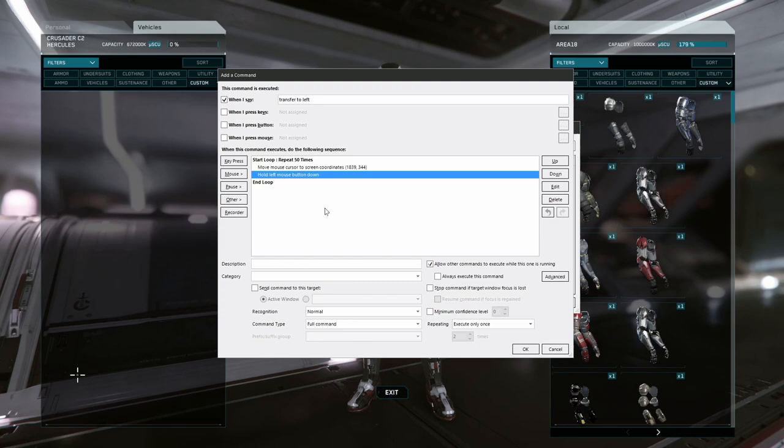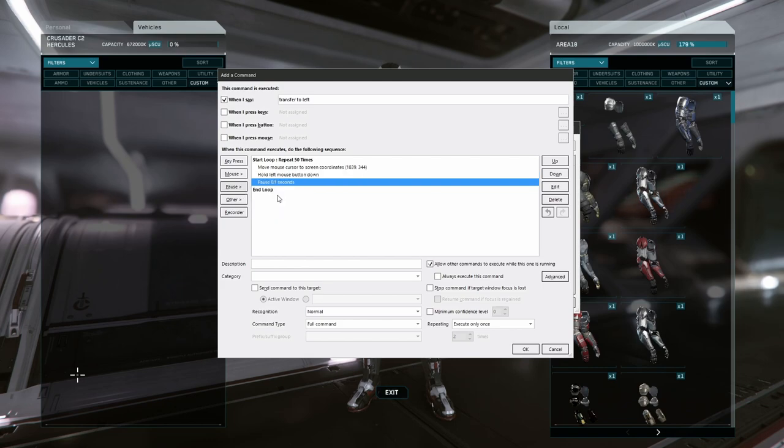Now, after clicking, I want to add a brief pause so that our click will actually register with the game. Sometimes, executing multiple actions too quickly causes the game to not register that you've clicked at all, so I add a 0.1 second pause here.